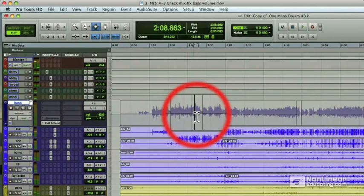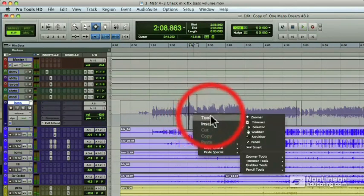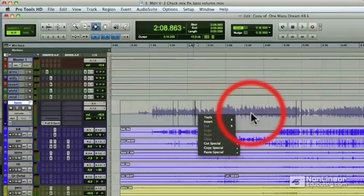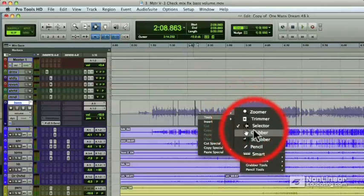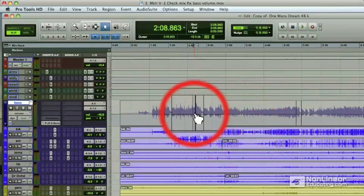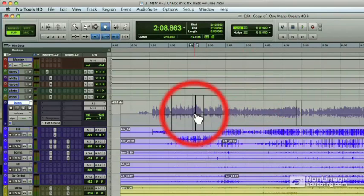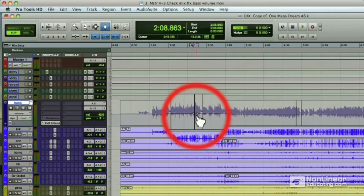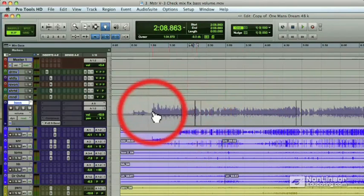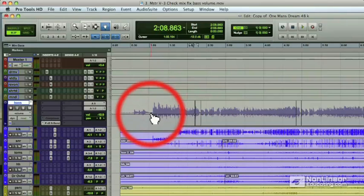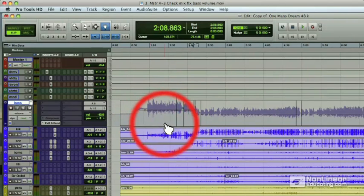By right-clicking on our mouse, now in Pro Tools 8 we can access our tools. Let's go select the grabber tool so we can put in some automation breakpoints. Let's put in one breakpoint here, one automation breakpoint here, and one at the beginning where the waveform starts to get a little bit loud.